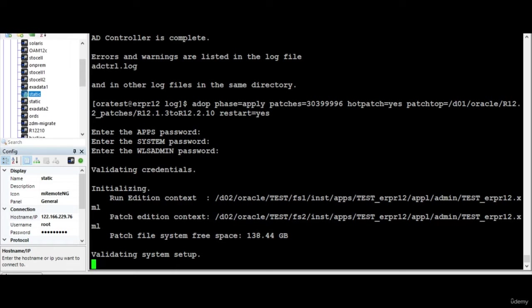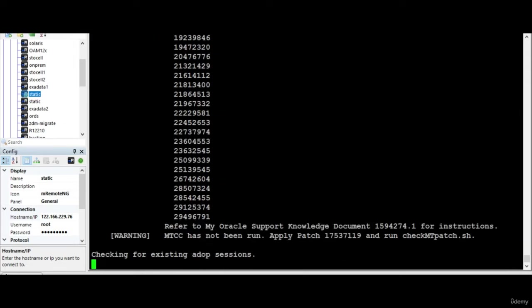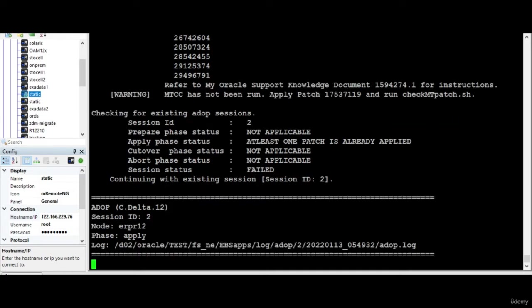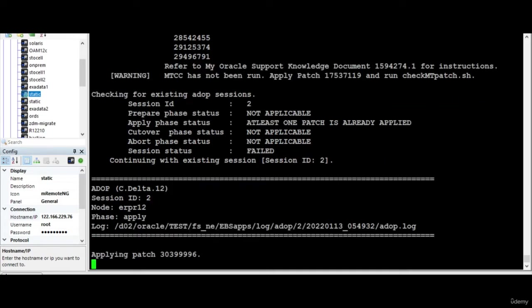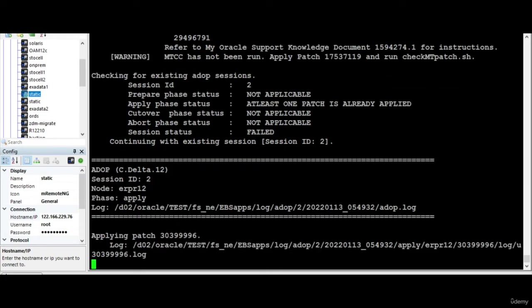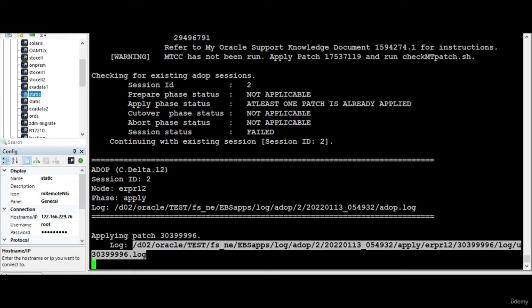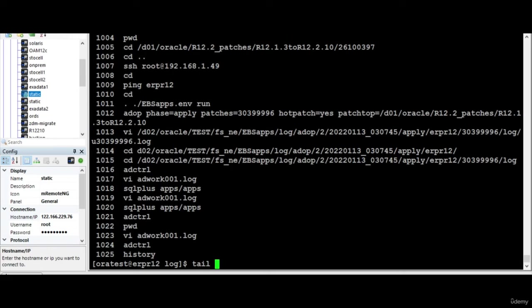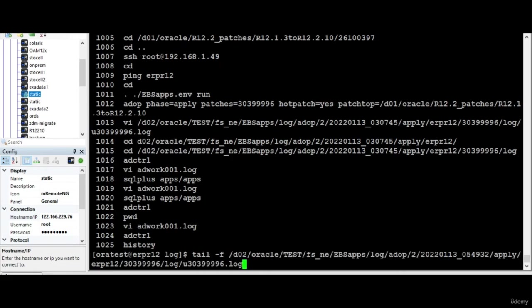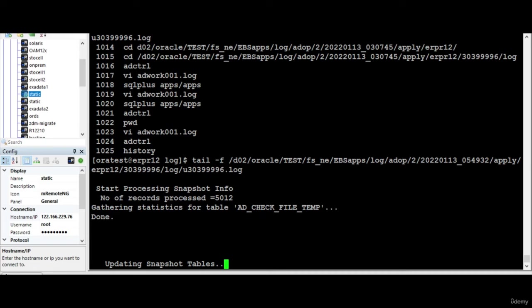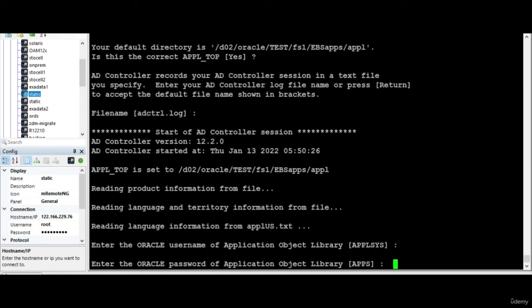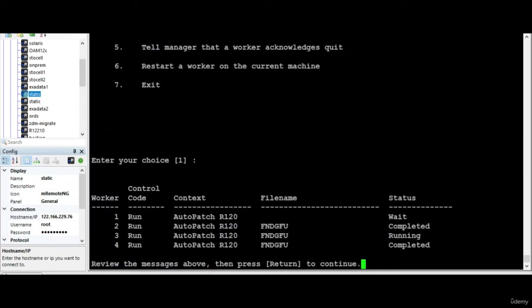So now the process will start. We'll pause the session and continue to see what's happening. You can also tail the log file to see if something is happening. You can monitor like this or you can go to AD controller and monitor.